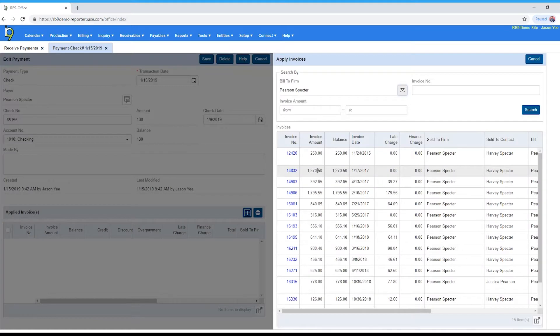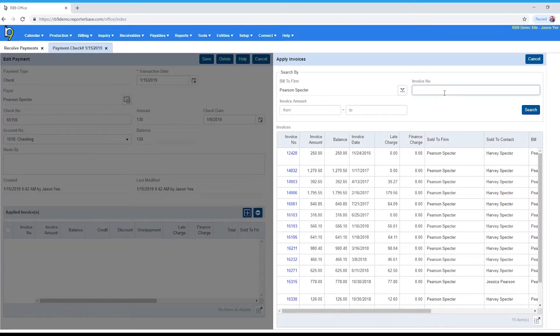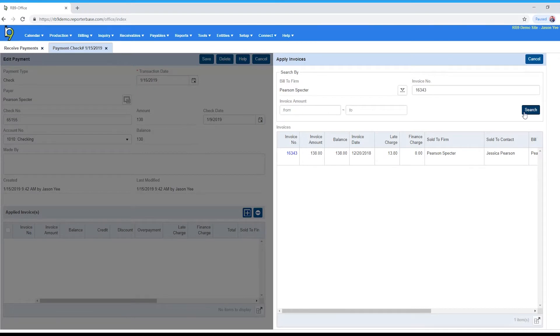RB is now going to show me every open invoice for that firm. I know the exact invoice number which makes it easier, so I'll put it here and click search.